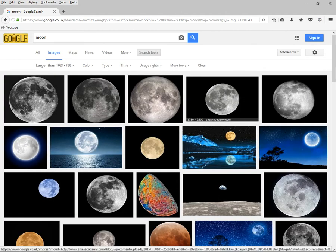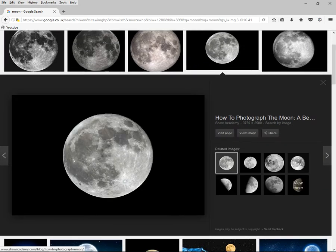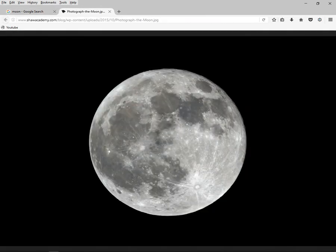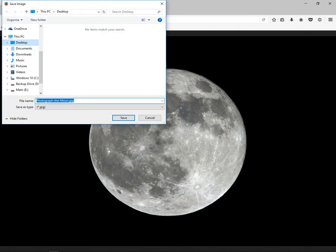I think this moon here looks good. Click on 'View Image' — if you look at the cursor it's a plus, which means you can make it bigger. Now I can go to File, Save As, and save that on the desktop. Let's call it 'photograph the moon.jpg'. You can see where you are at the top, so do a save.